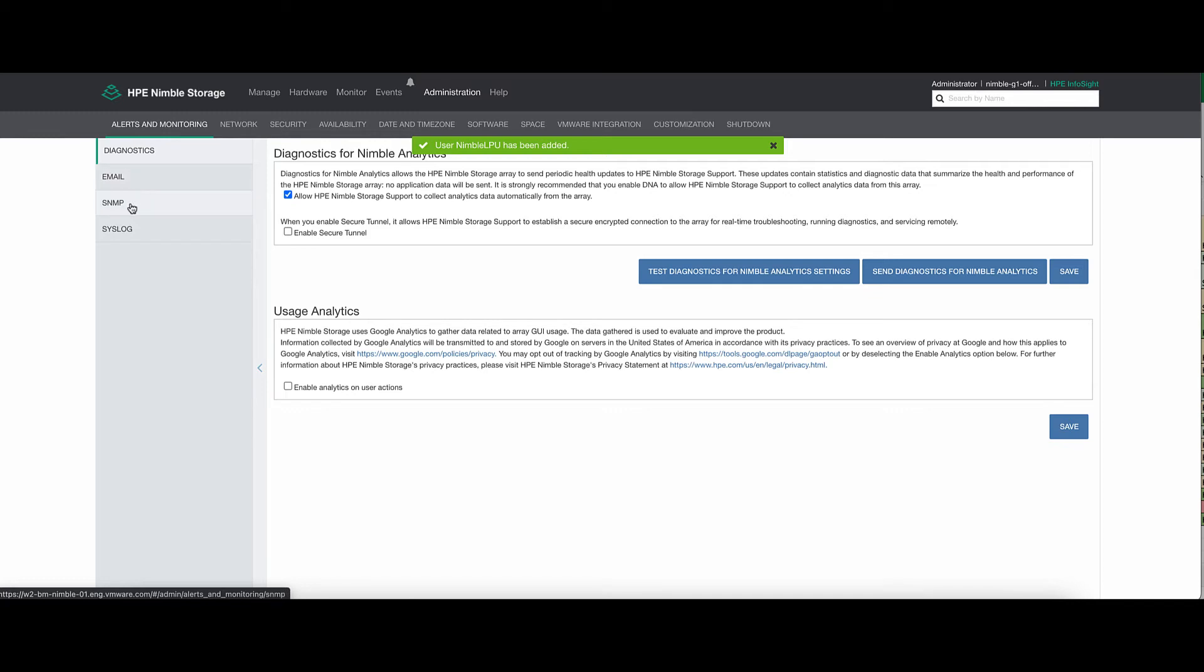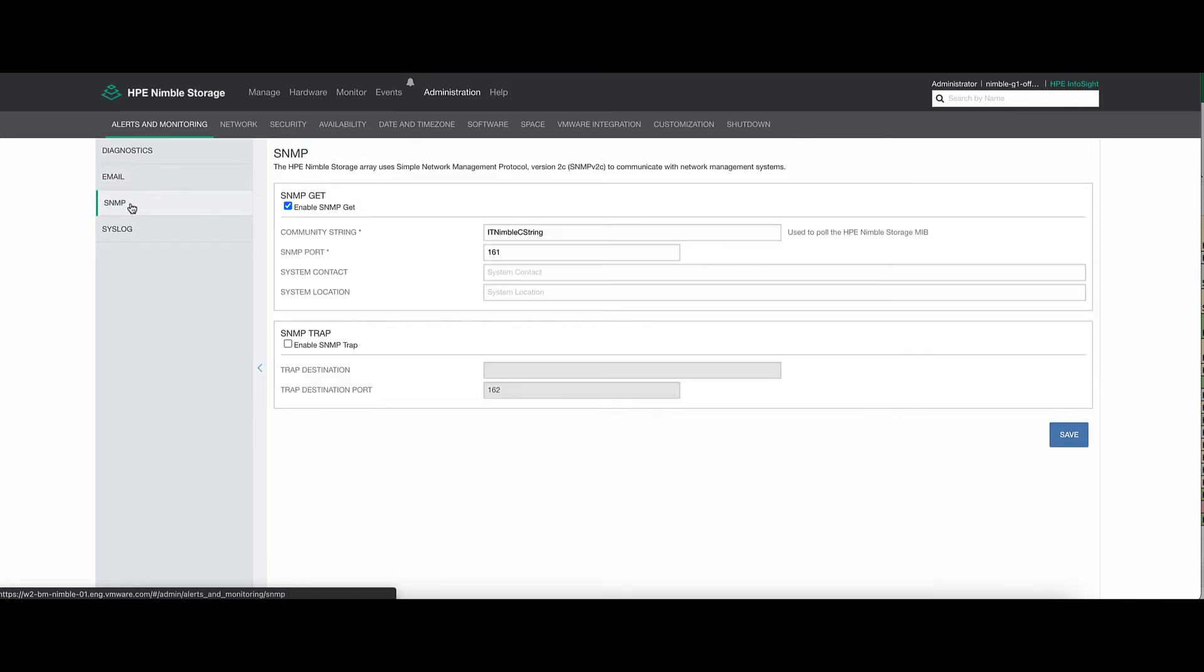Now, if you'd like to configure SNMP, you go to Alerts and Monitoring, SNMP, and then verify your community string.